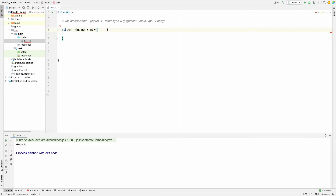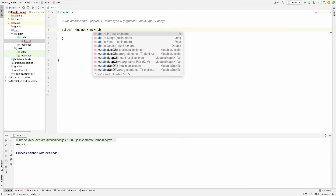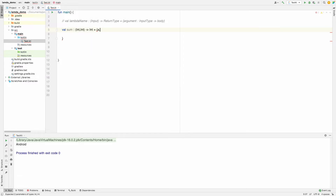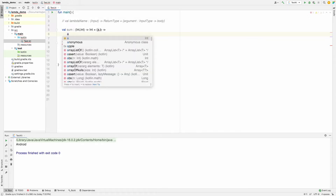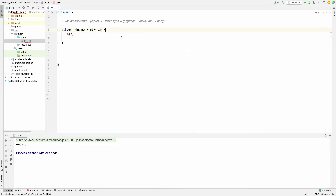We have given the two inputs, so the lambda receives two values `a` and `b`. The body of the function will return `a + b`.